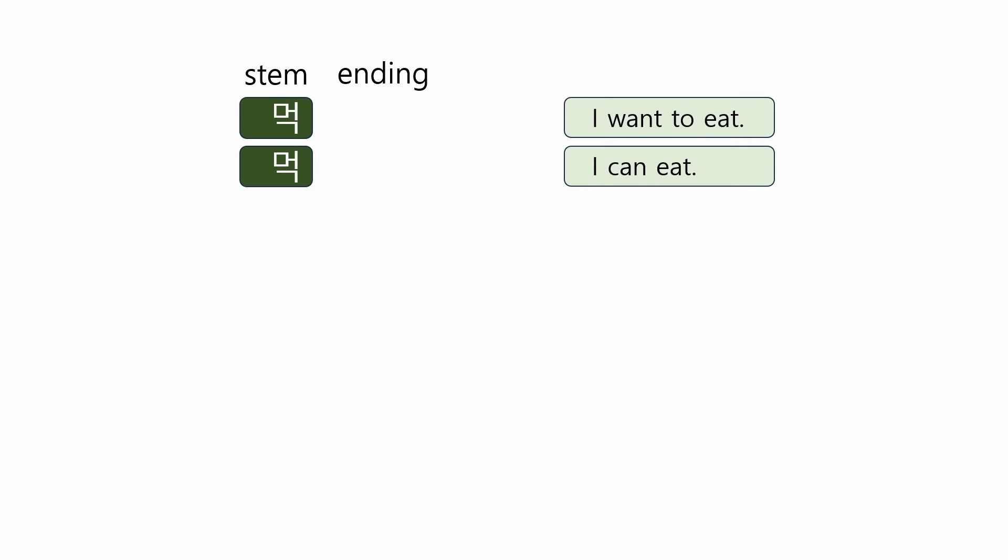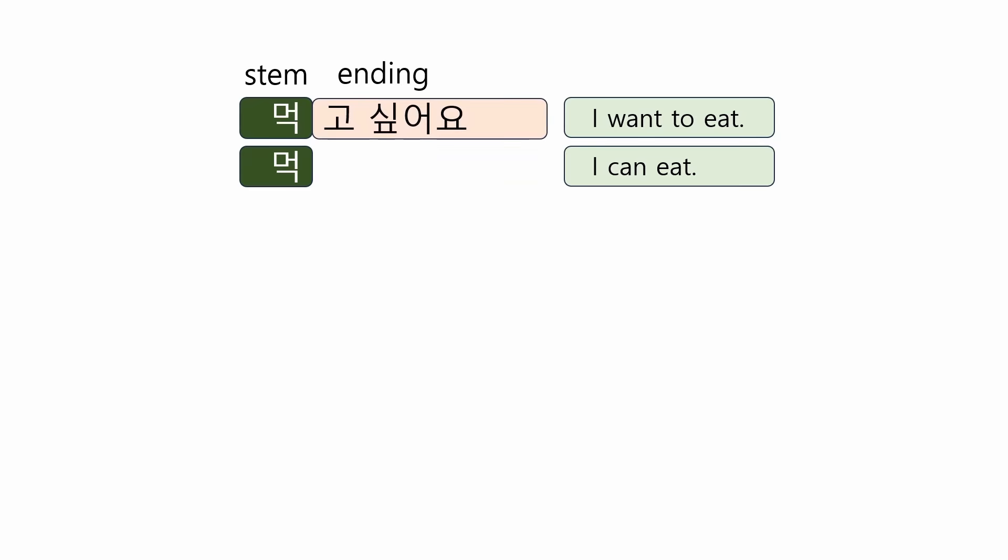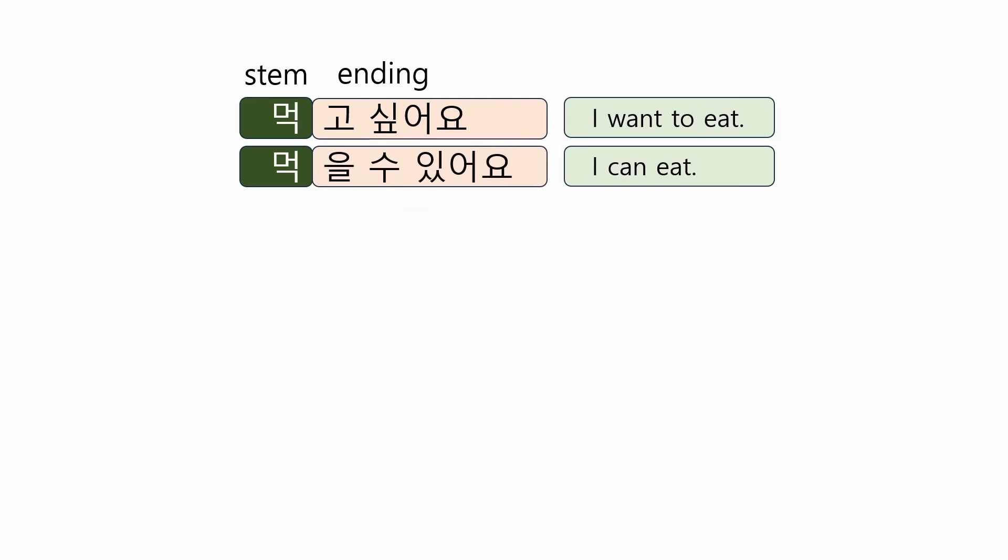Now, let's check other final endings in various sentence types. For example, I want to eat is 먹고 싶어요. I can eat is 먹을 수 있어요.